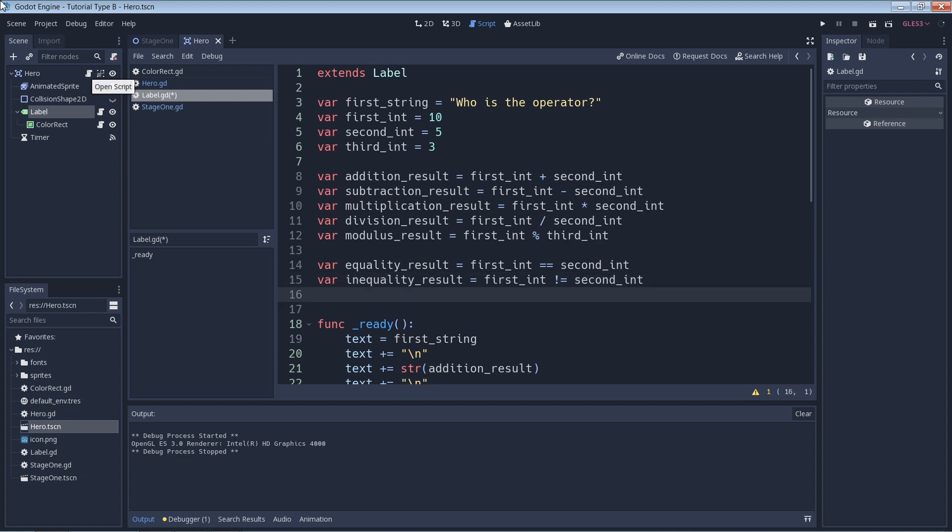Next we have the inequality operator. So this one is going to return true if the two values aren't equal. So here we can expect the inequality_result variable to be true because first_int does not equal second_int.